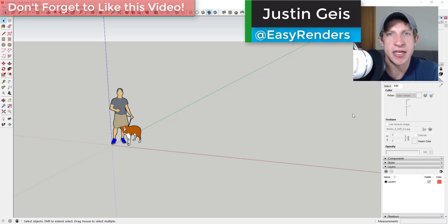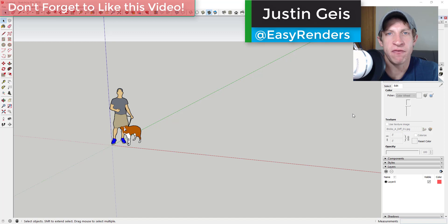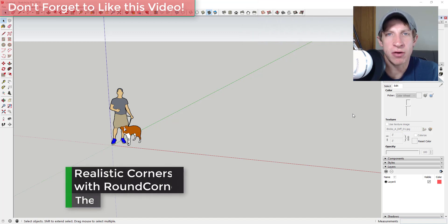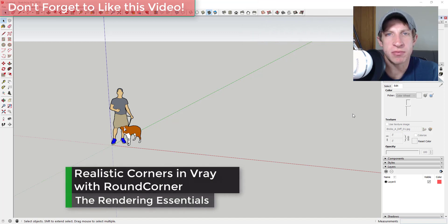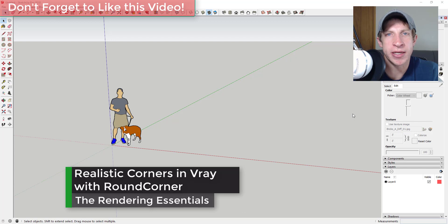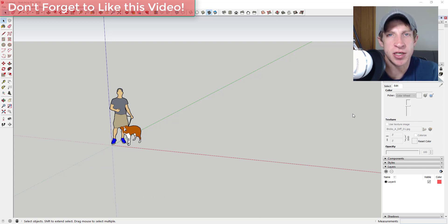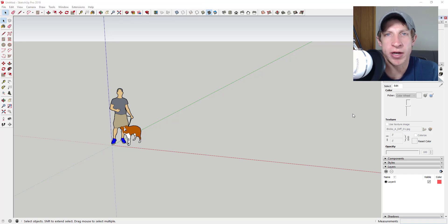What's up guys, Justin here from renderingessentials.com back with another V-Ray quick tip for you. In these videos I want to cover some quick tips for creating better renderings within V-Ray. In today's video, I want to focus on creating realistic corners within your renderings, so let's go ahead and just jump into it.